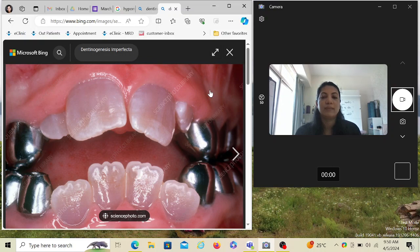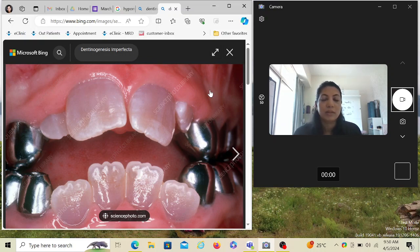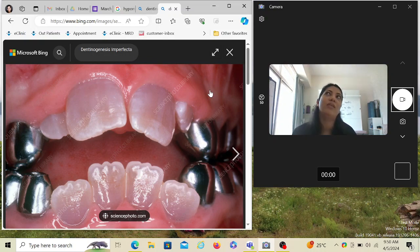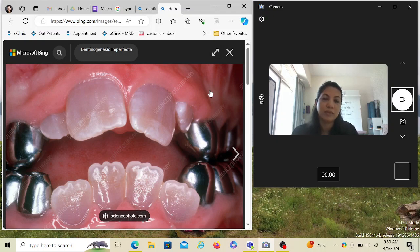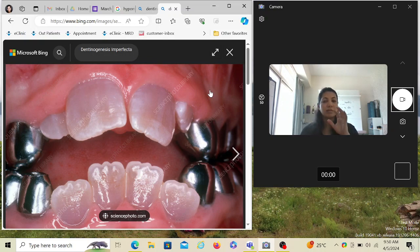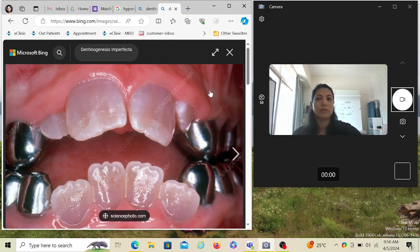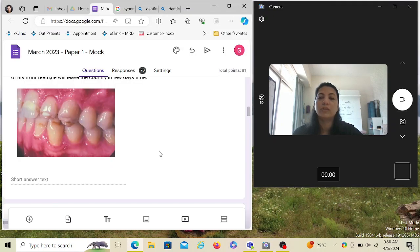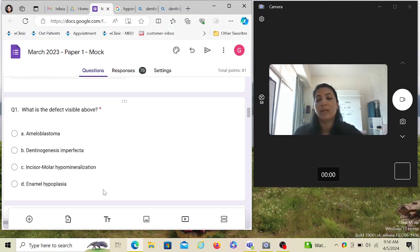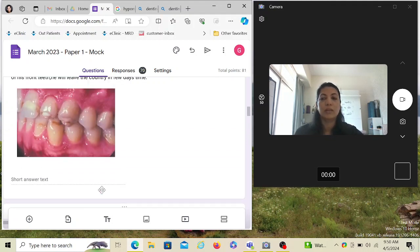Because the dentine is not formed properly, it gives this translucent grayish hue. This is very different from enamel hypomineralization or enamel hypoplasia. Usually in dentinogenesis imperfecta, almost all the teeth are affected and it runs in families 99% of the time. It's autosomal dominant. This does not look like dentinogenesis imperfecta going back to the question.